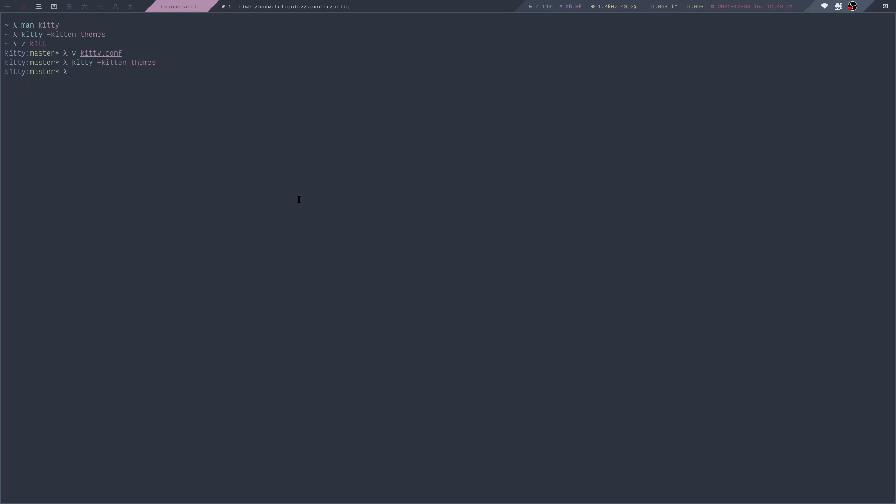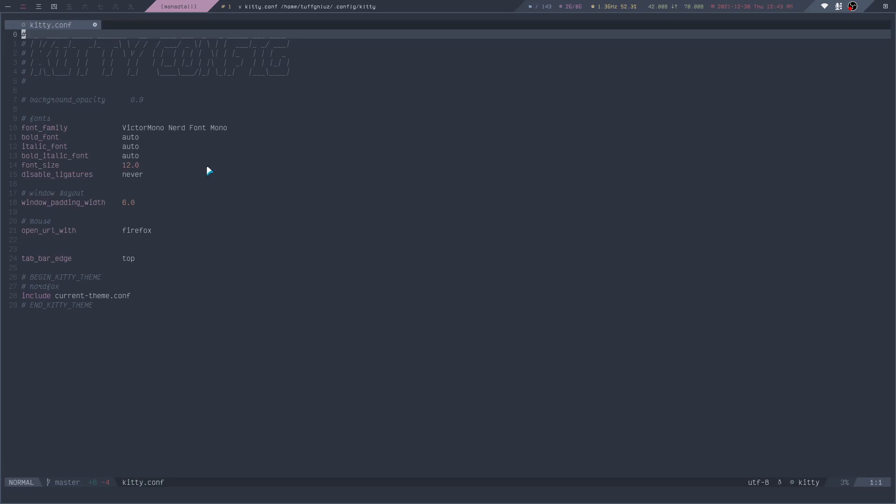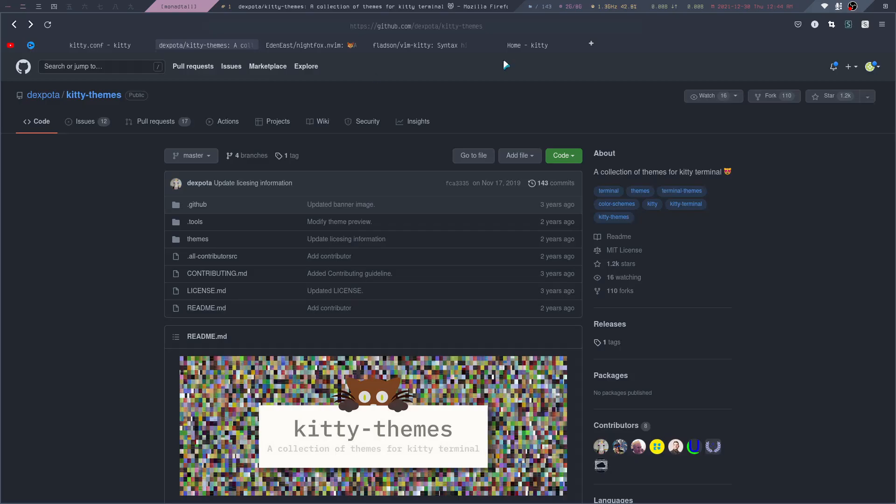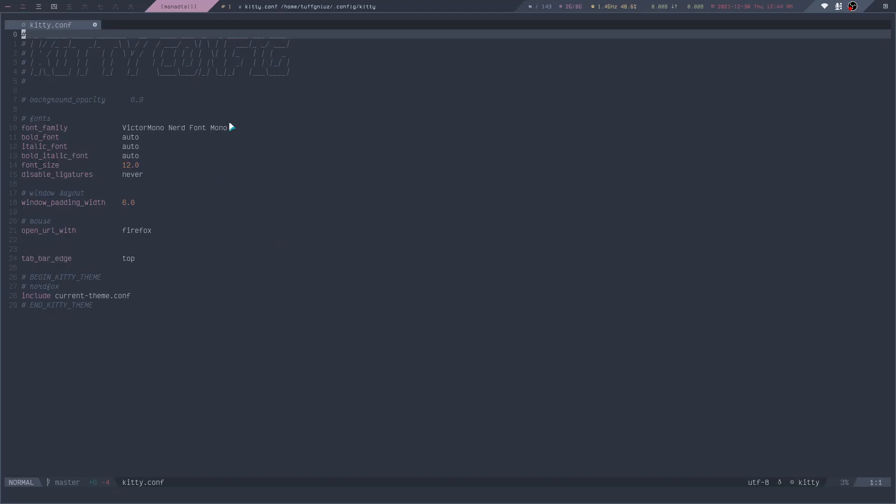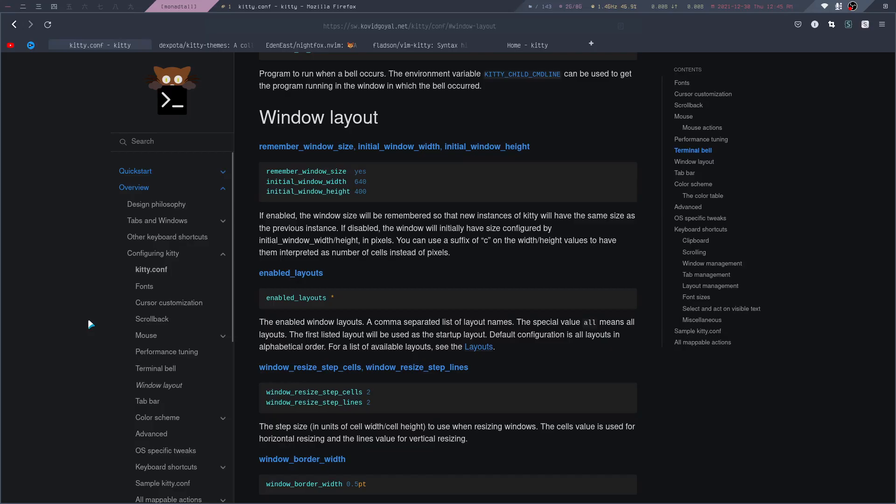The other thing I'd like to show you is the syntax highlighting for the Kitty config file. By default, it doesn't have the syntax highlighting you can see right here. To add this, you can install this Vim plugin using whatever plugin manager you like to use, and you'll get this nice syntax highlighting for Kitty.